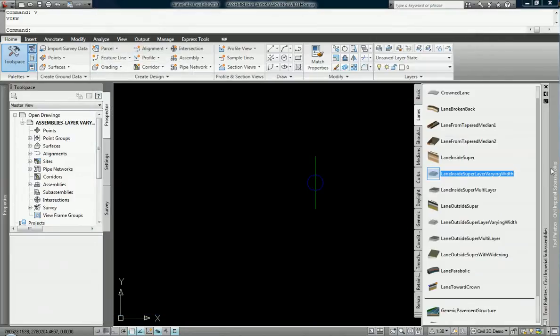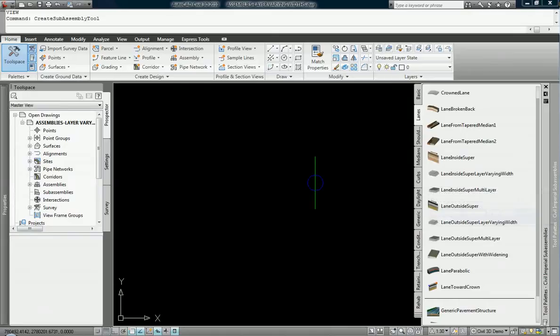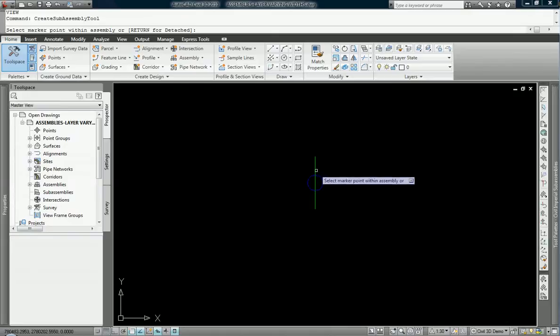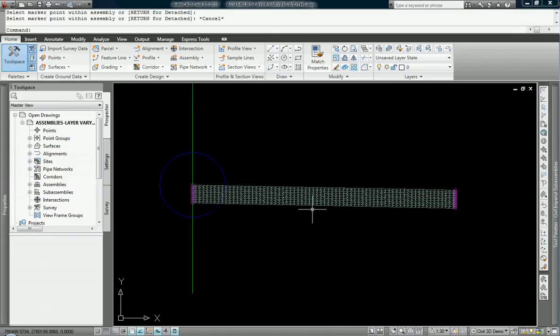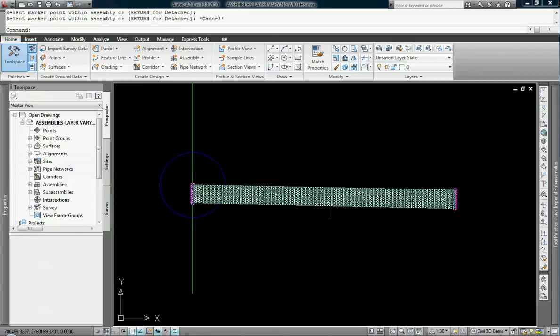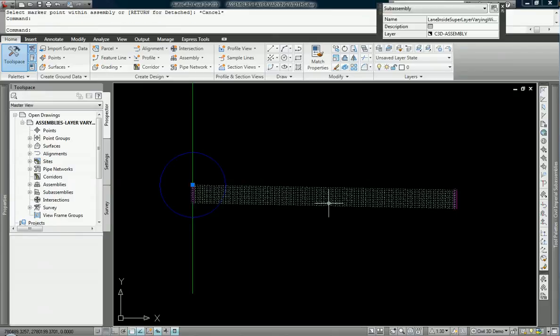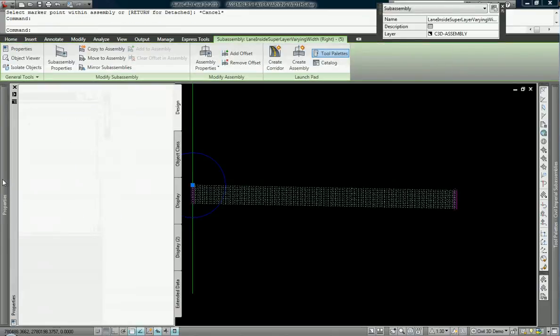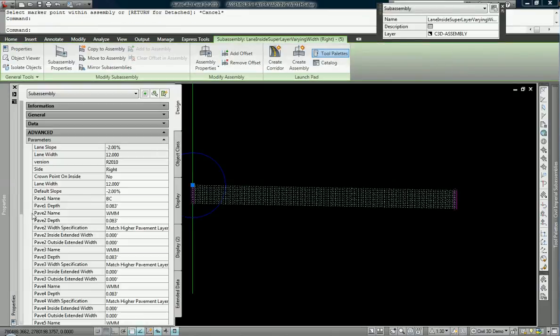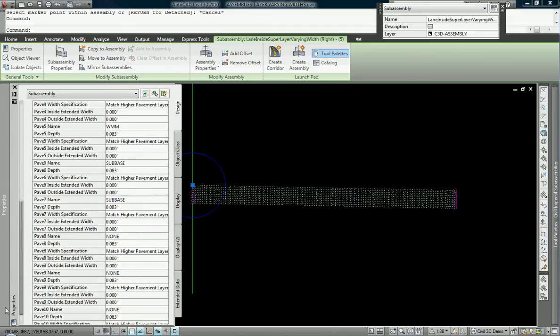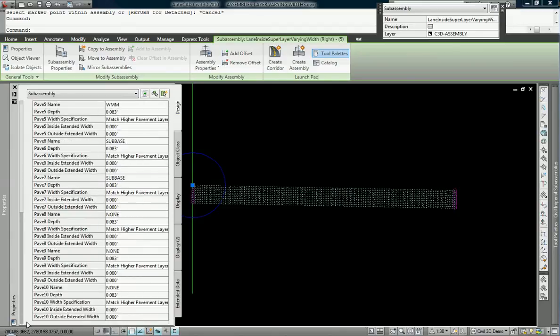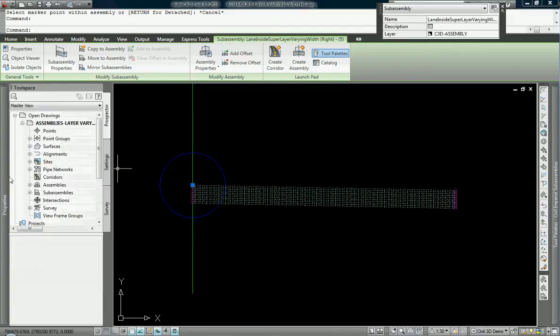But when I apply that to this assembly, you see, and I zoom in here, I have many different pavement widths. In fact, I believe we have, if we take a look, we have ten different pavement thicknesses.